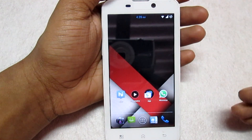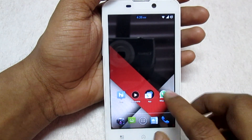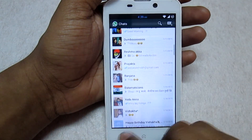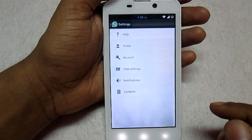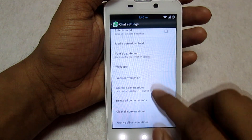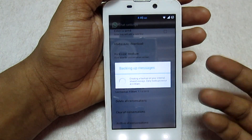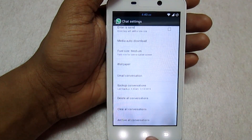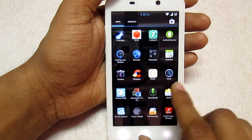The first thing you need to do is take a backup of the messages on your WhatsApp. Open your old WhatsApp — the normal WhatsApp from the Play Store — go to the Settings option, then go to Chat Settings. You will see the option 'Backup Conversations'. Click on that and it will take the backup of all your messages. Once it is done, exit and close WhatsApp.